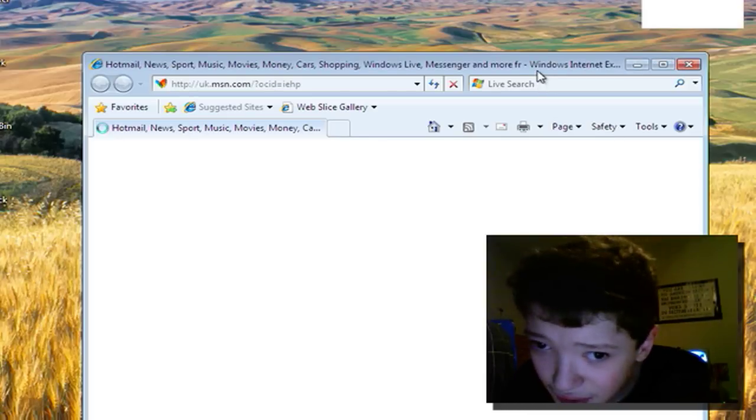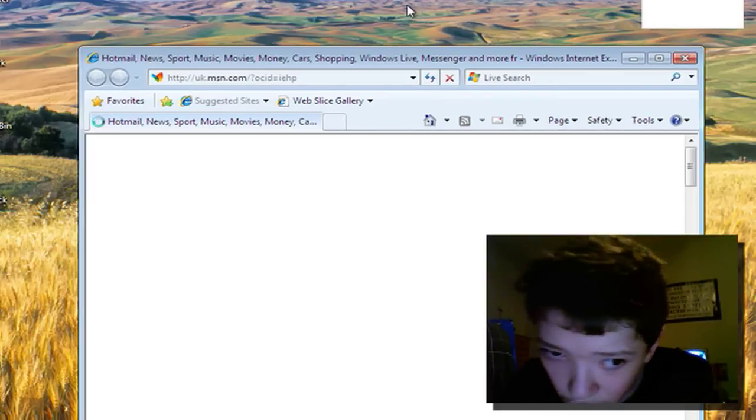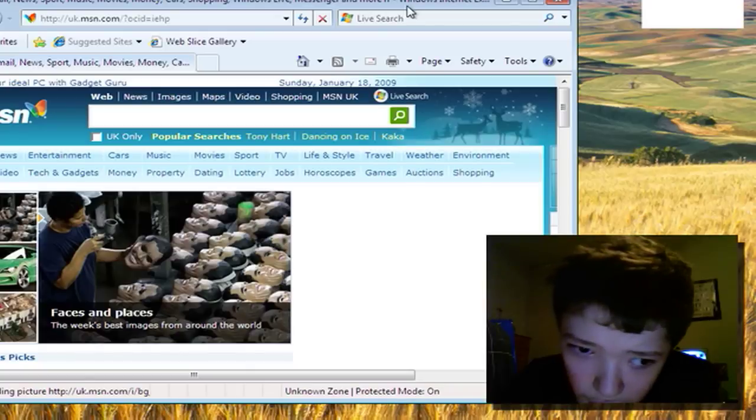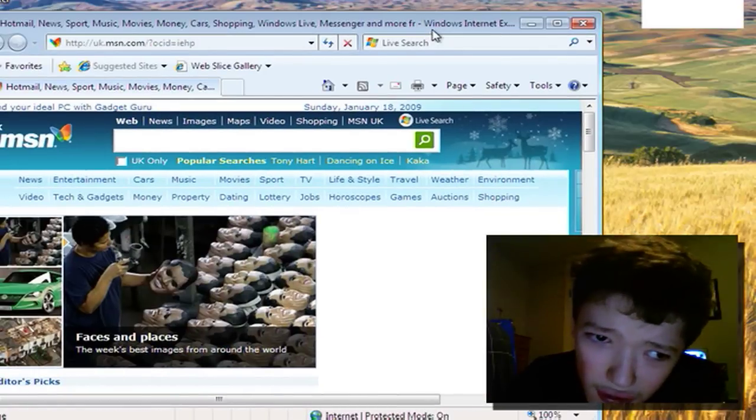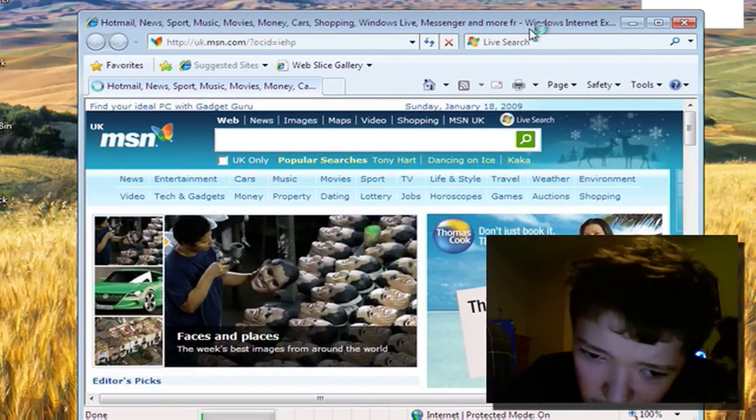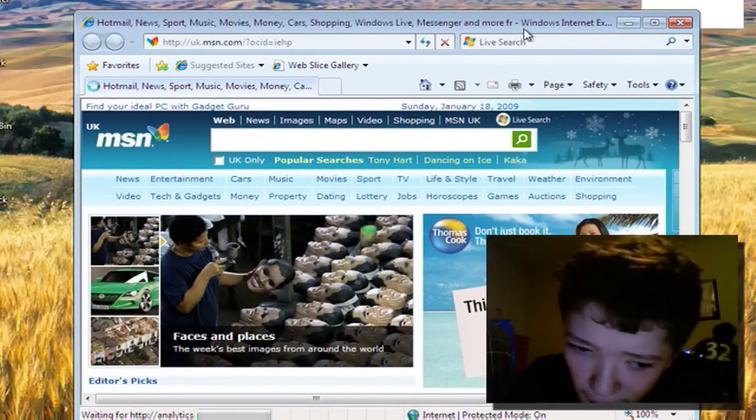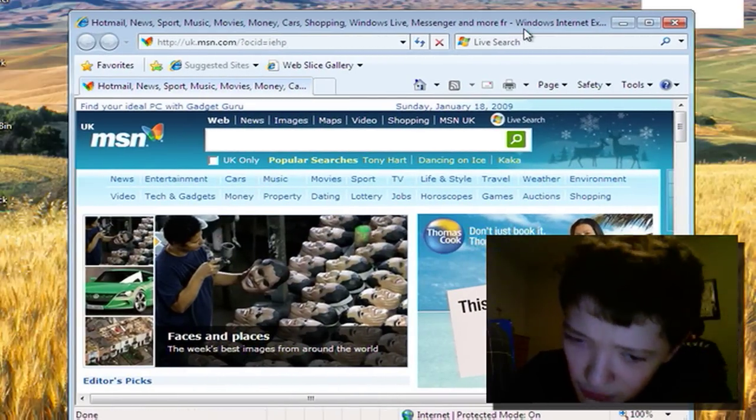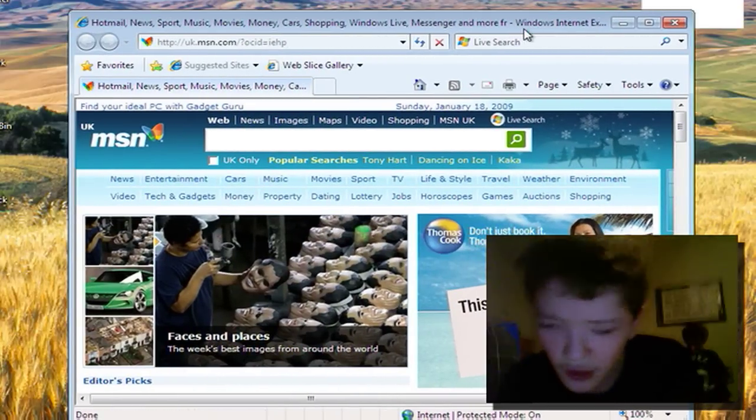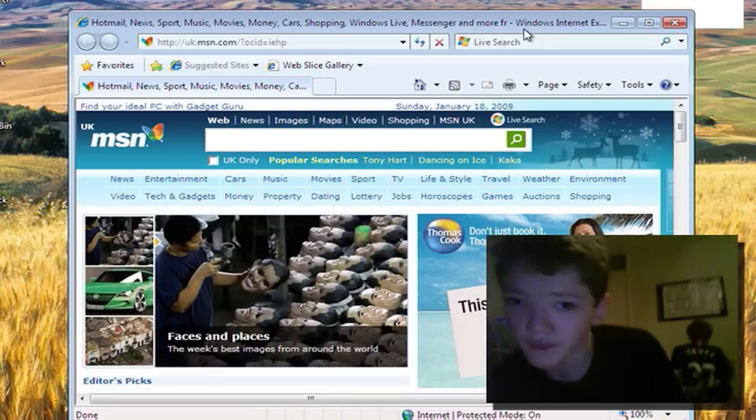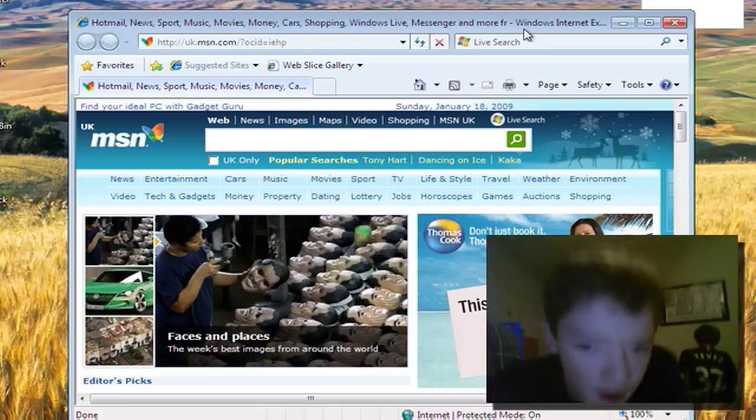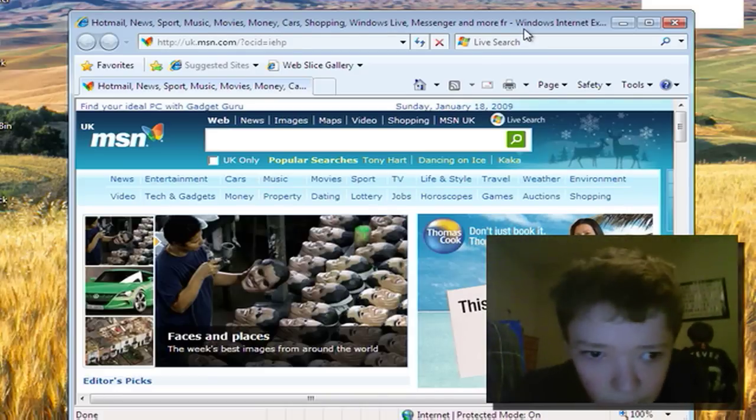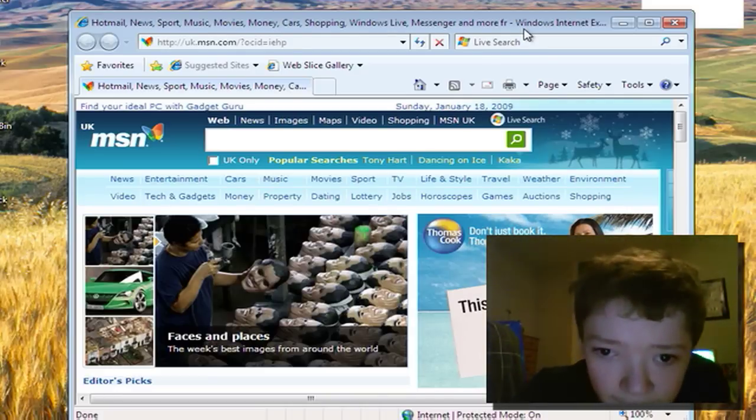Let's get started. There's a few exciting new features that I wanted to share with you in Internet Explorer 8.